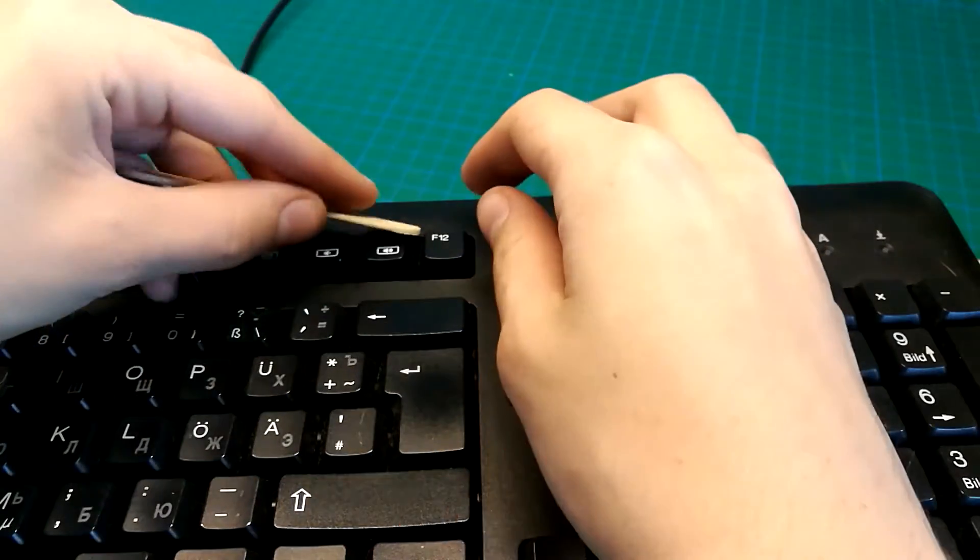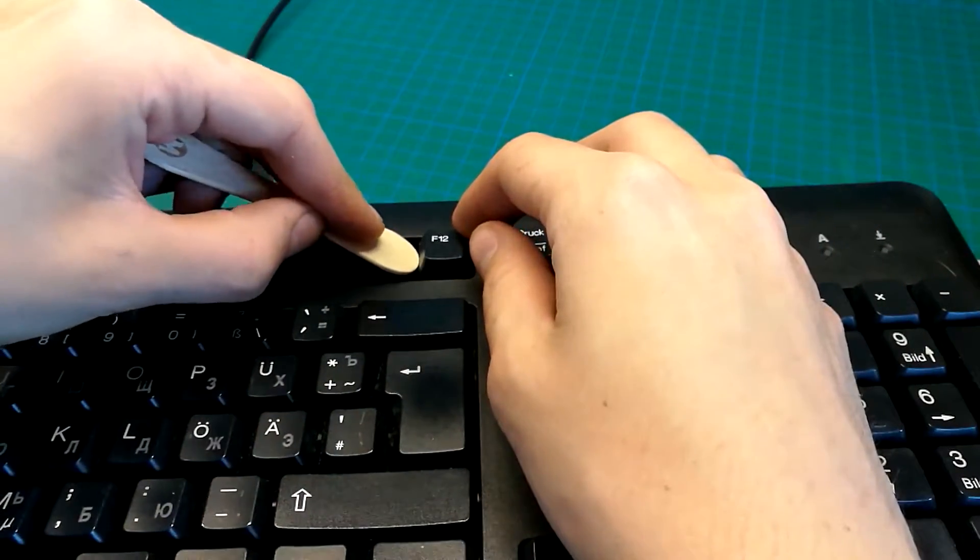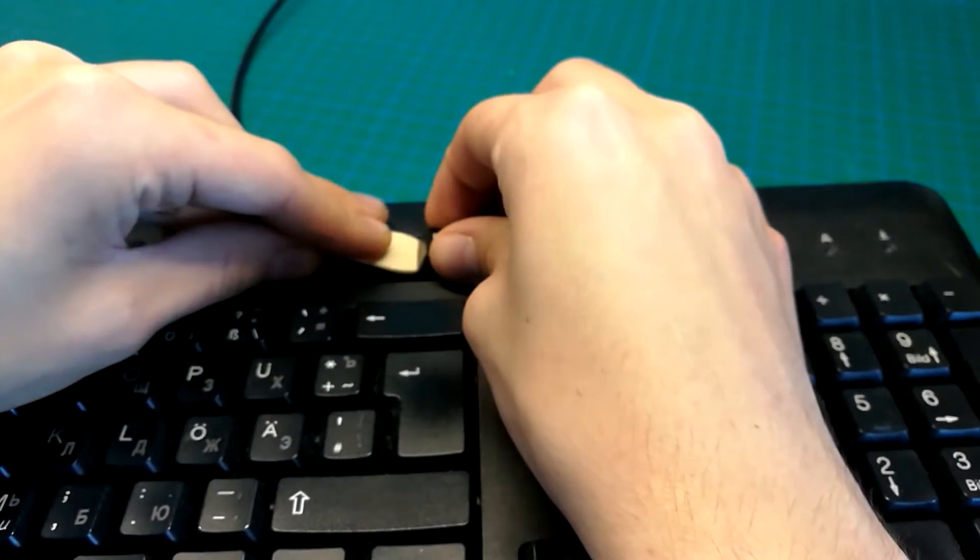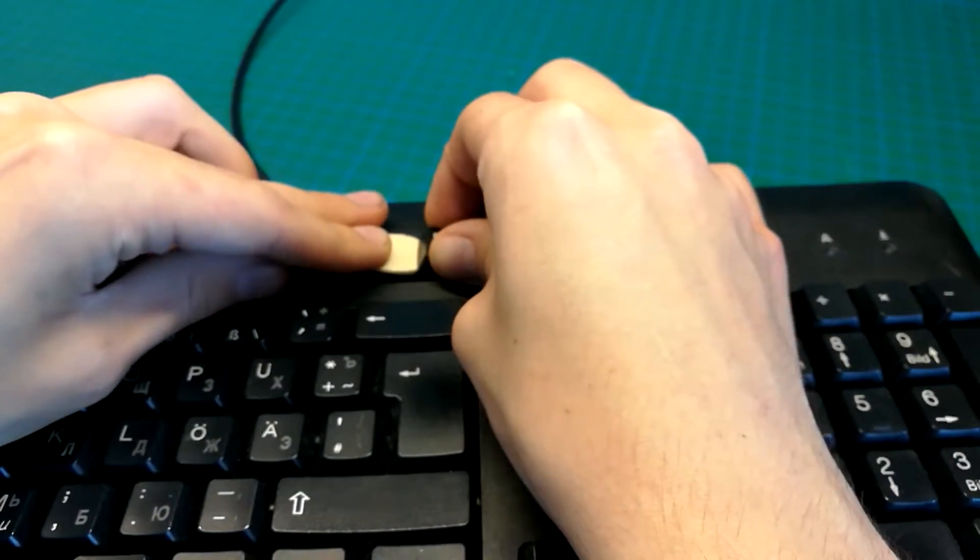Let's start by pulling out the key. I am using an ice cream stick to make it easier.